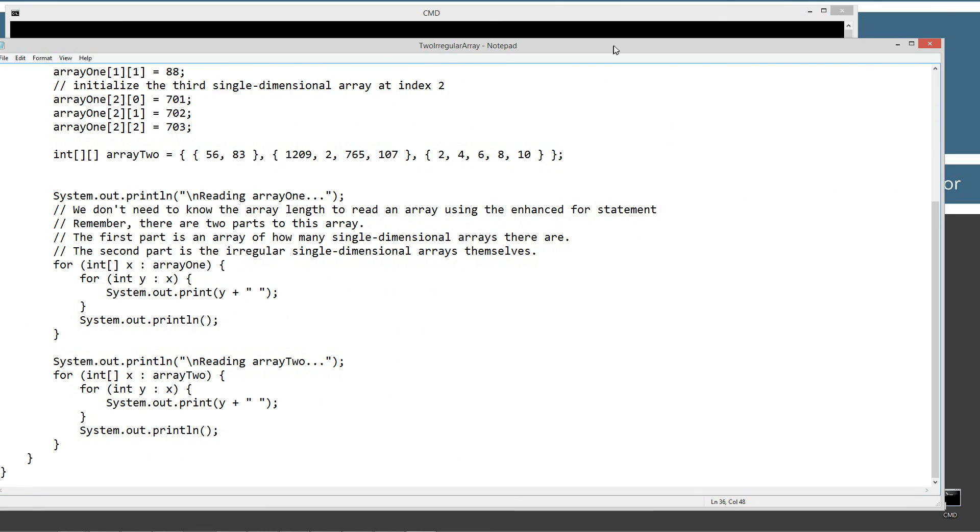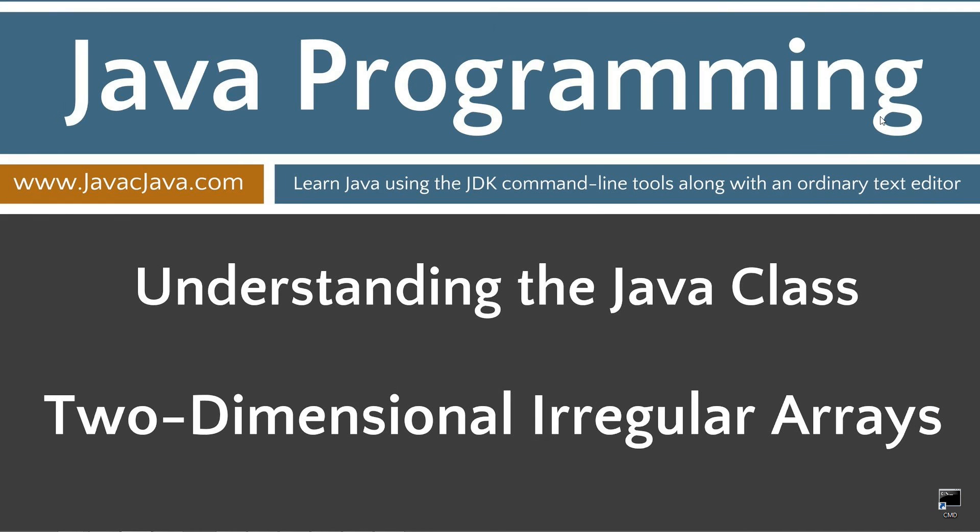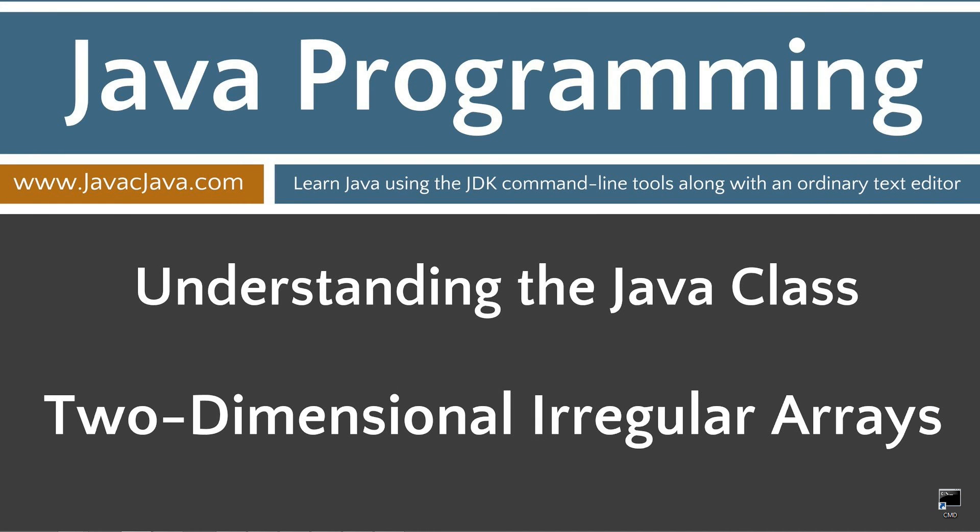So I'm going to go ahead and close out of this, close out of that, and just read some final thoughts for you. So the enhanced for statement makes it super easy to read the value of an irregular array. Now, if you struggle with understanding how the enhanced for statement works, then you should review my tutorial on the enhanced for statement. And that will clear things up for you. That concludes this tutorial. Thanks for watching.